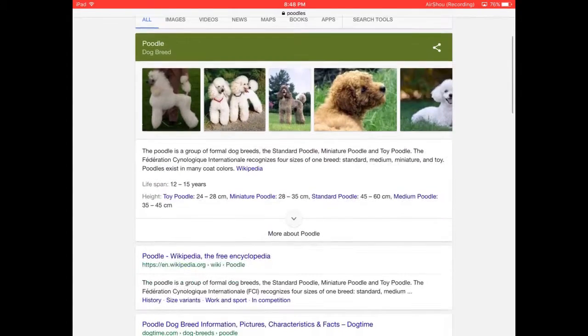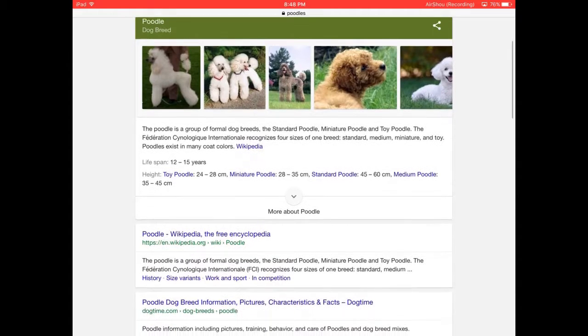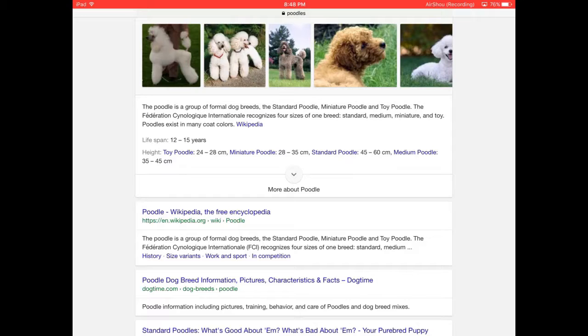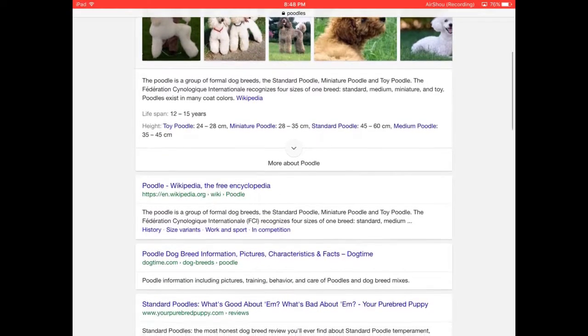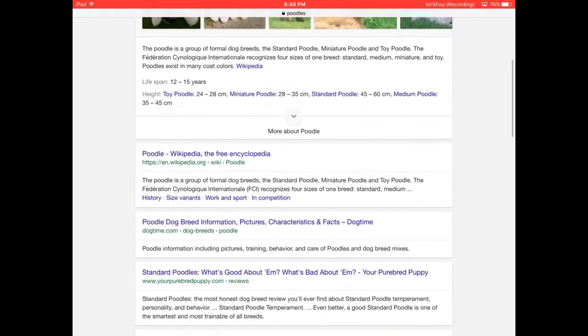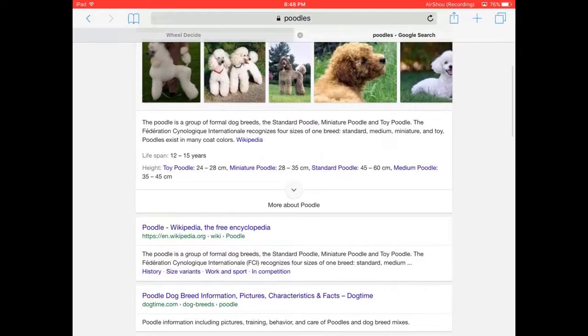Okay, so a poodle is a group of formal breeds: the Standard Poodle, Miniature Poodle, and Toy Poodle. The Federation recognizes four sizes of one breed: Standard, Medium, Miniature, and Toy. Poodles exist in many coat colors. They span about 12 to 15 years.